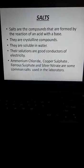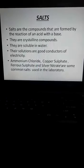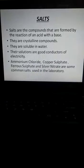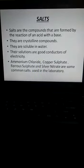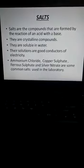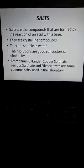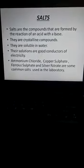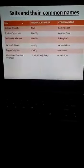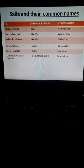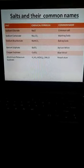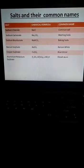Ammonium chloride, copper sulphate, ferrous sulphate, and silver nitrate are some common salts used in the laboratory. Here is a table in which the names of the salts, their chemical formulae, and their common names are given.